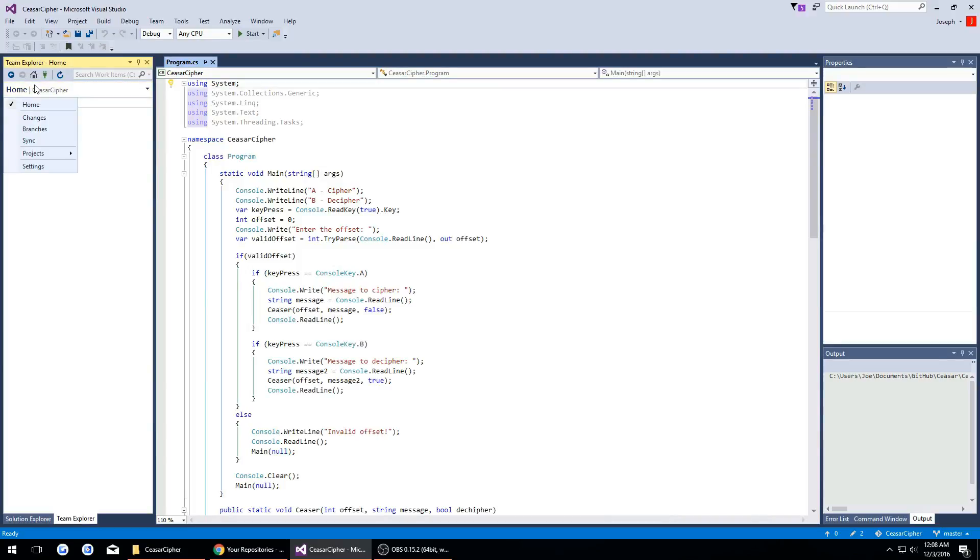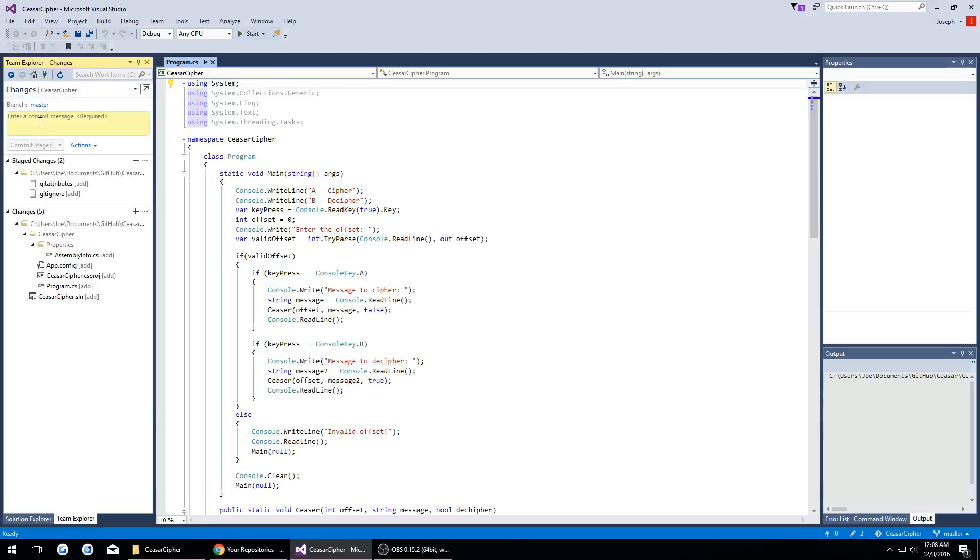We go back and now we want to go to changes. Here we have to commit our staged changes which is when we initialize this new remote repository.